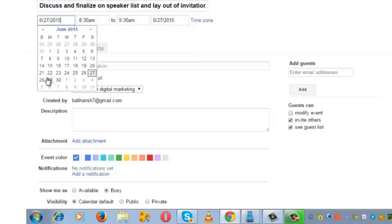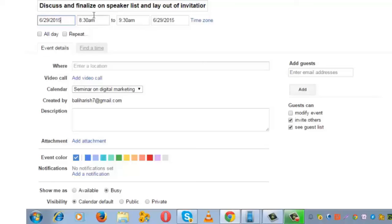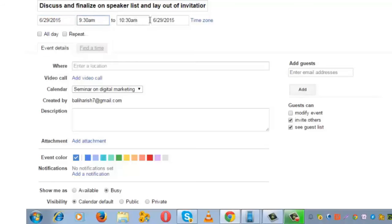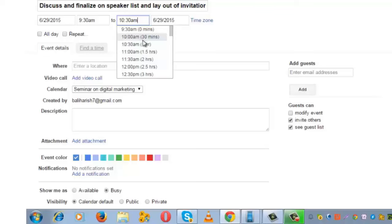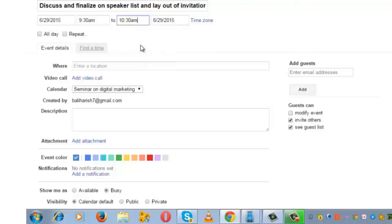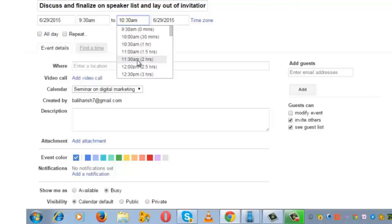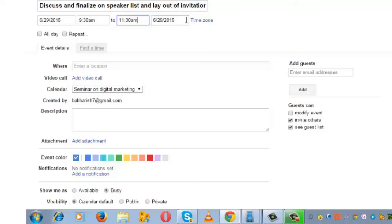I can choose the date, which is 29 June. Let me choose the time at 9:30 AM and keep the duration for two hours, 9:30 to 11:30. The date is 29 June.